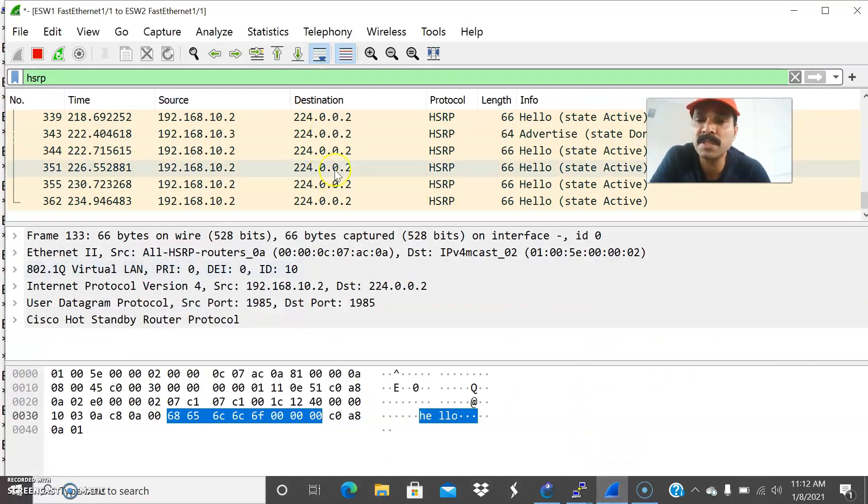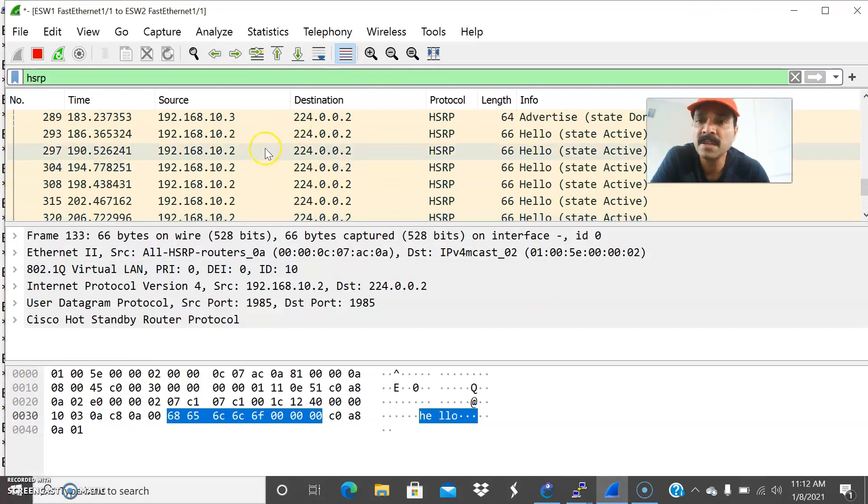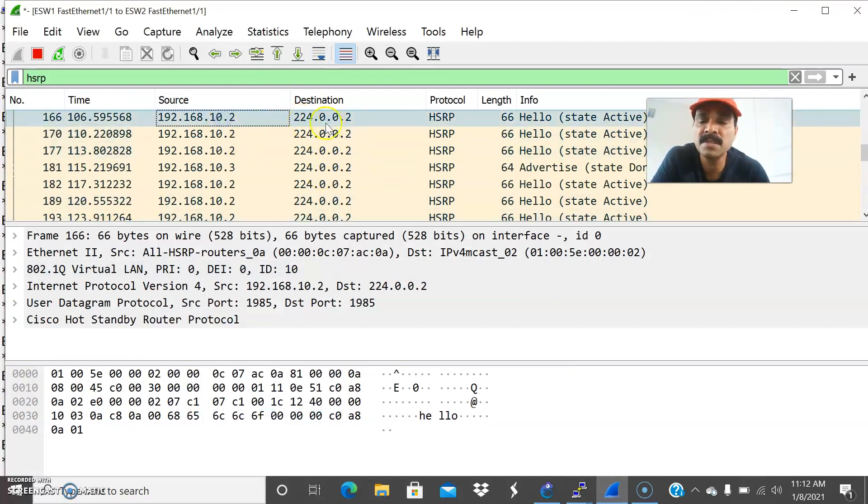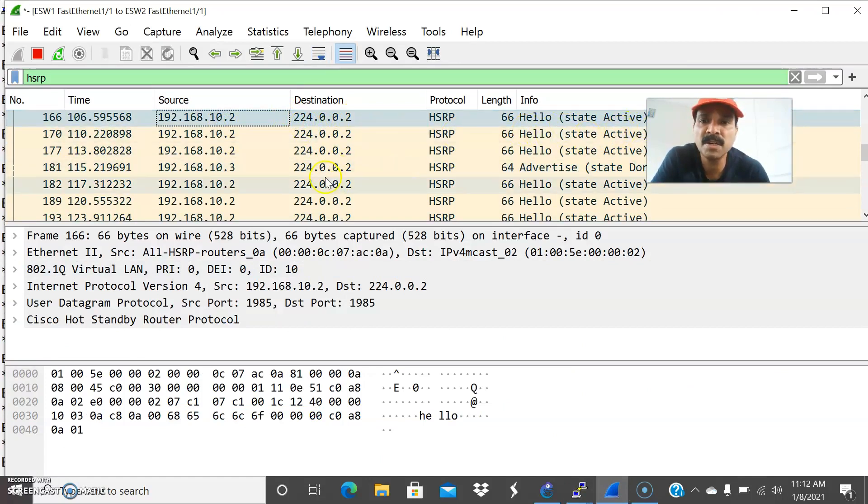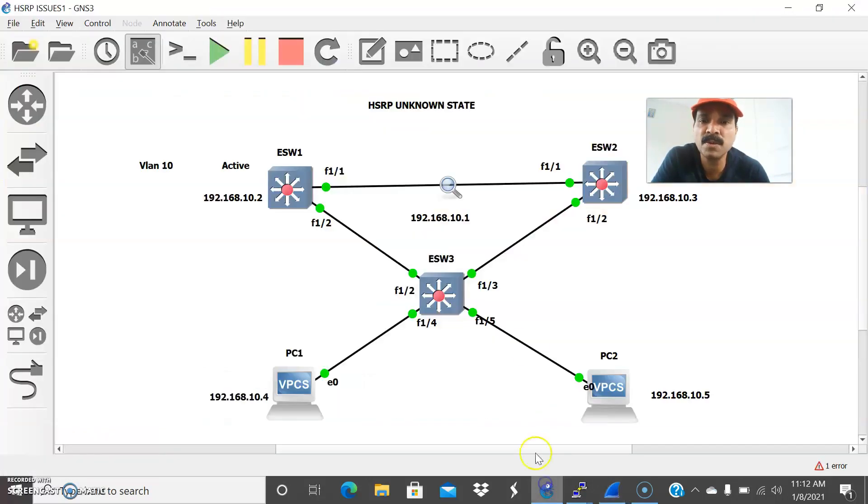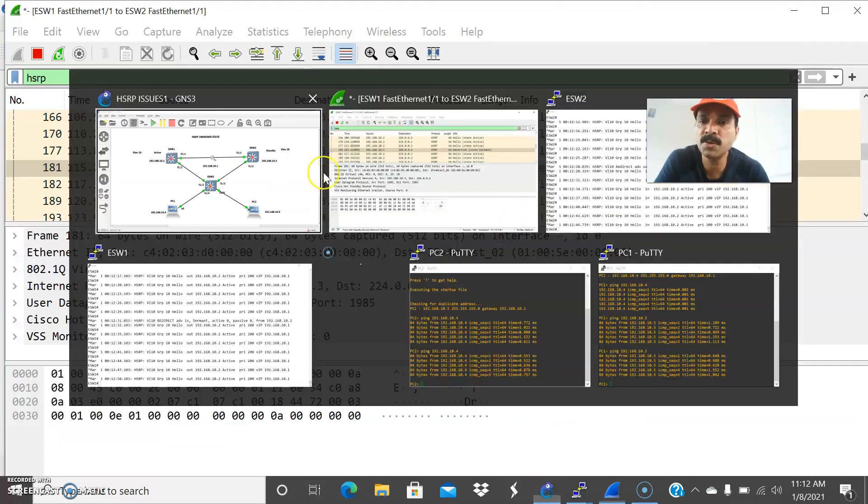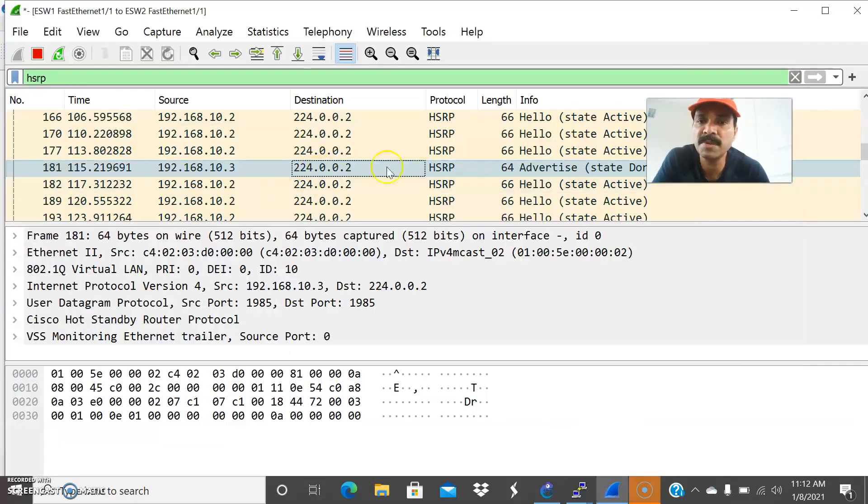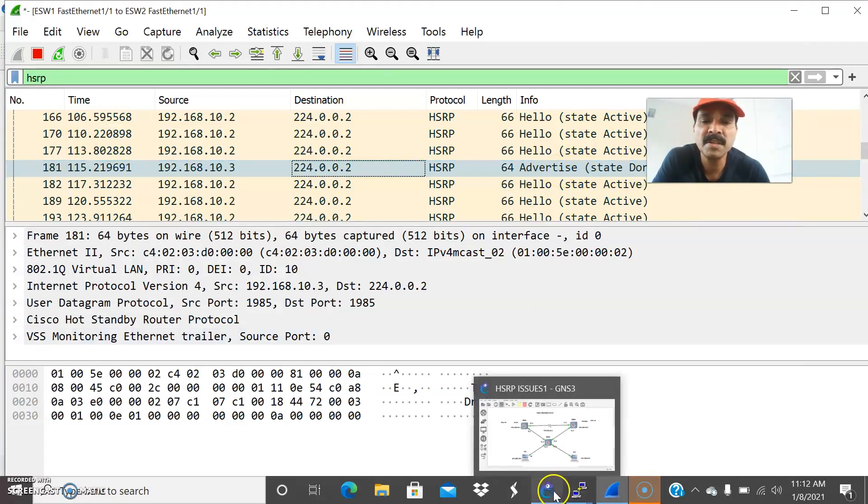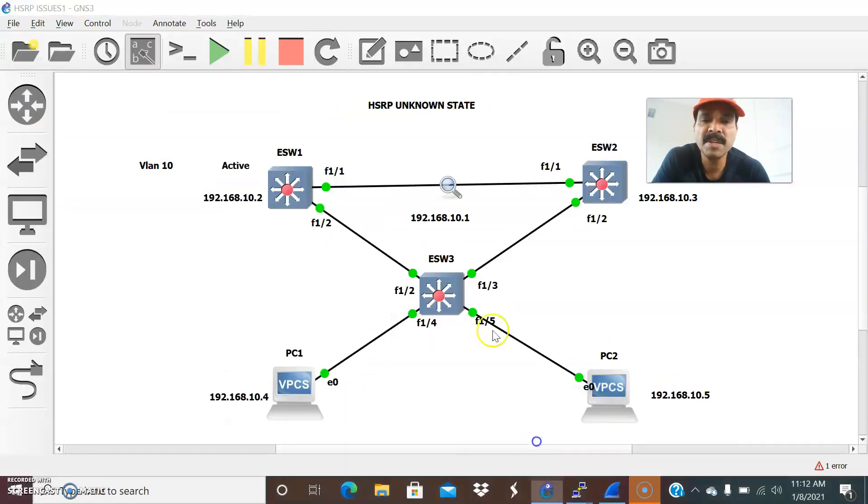I am going to show in the packet tracer. So 10.2 is sending out communication on destination 224.0.0.2. And it is showing the active state and you are able to see 10.3 is a secondary router. And this secondary router is showing a state of dormant state. State is dormant and it is showing only advertised. So that means there is a miscommunication between the primary and the secondary router.